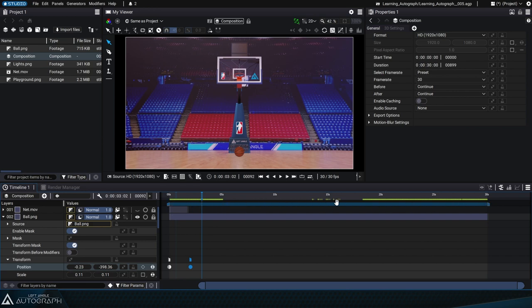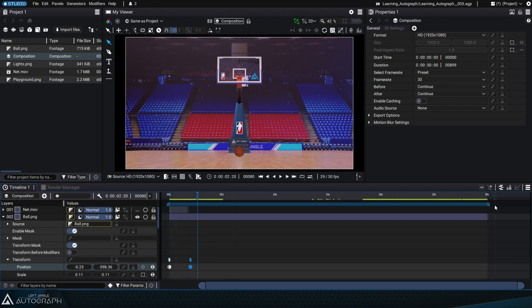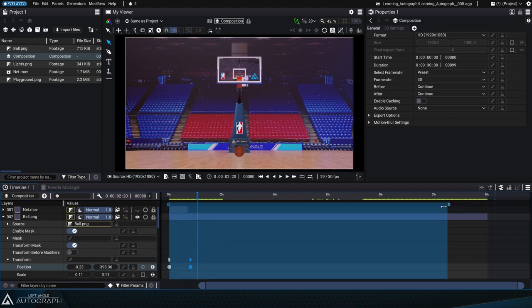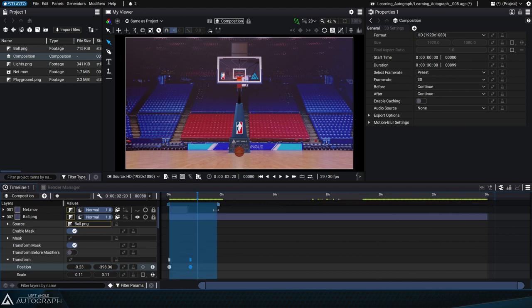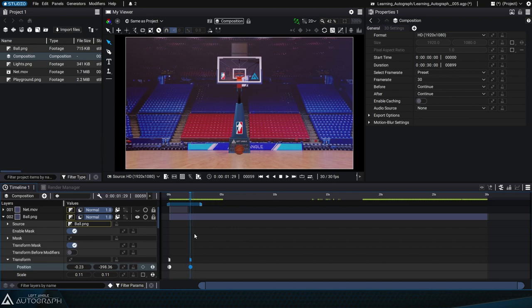A work area is made up of two points and it allows you to define an area that'll be looped. Just click on the right work area handle and drag it to move it to the left. Then play the animation, which will play in a loop.